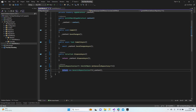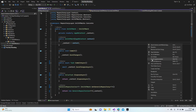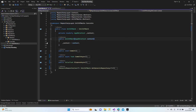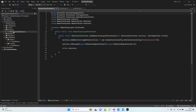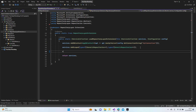We can now access the generic repository through the unit of work. Let's collapse all the code regions, except those two methods, and finish with our configurations so it's ready to use.